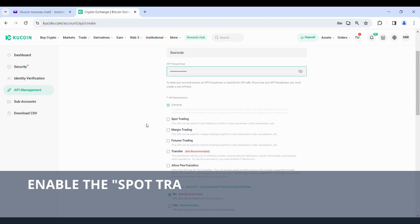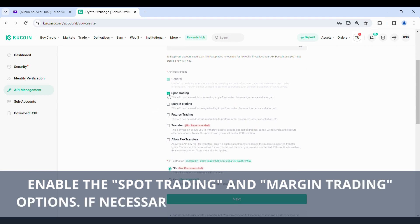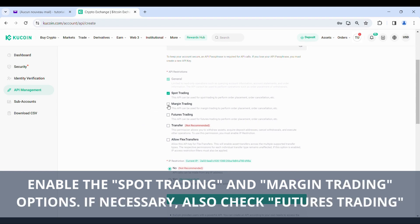Enable the Spot Trading and Margin Trading options. If necessary, also check Futures Trading.